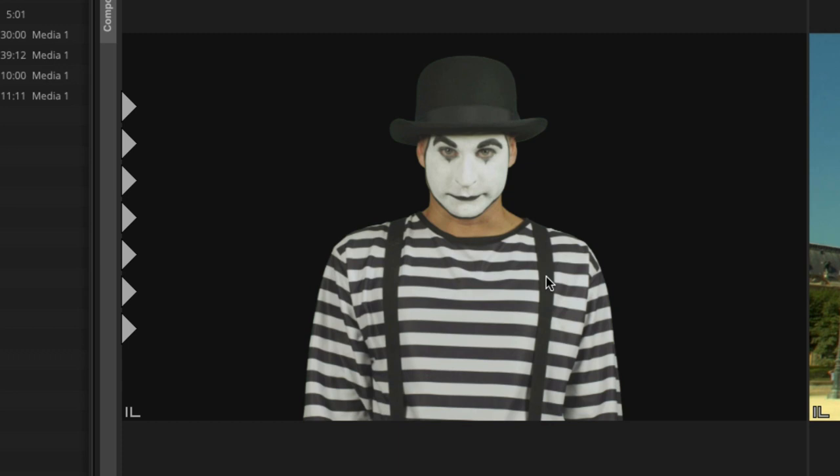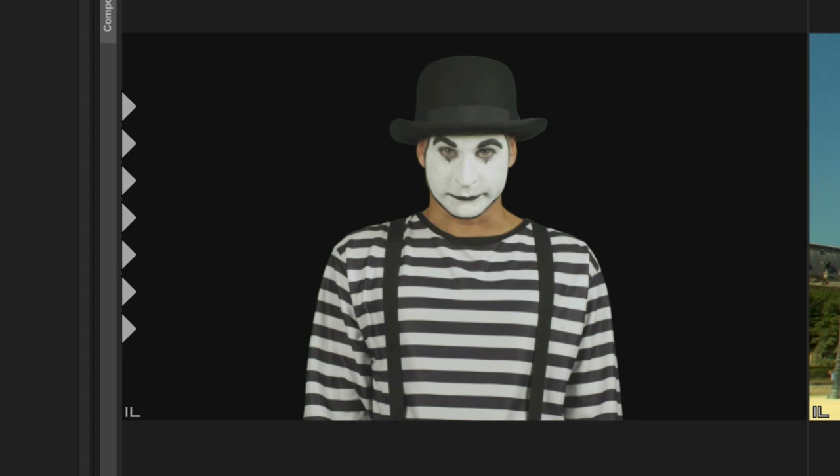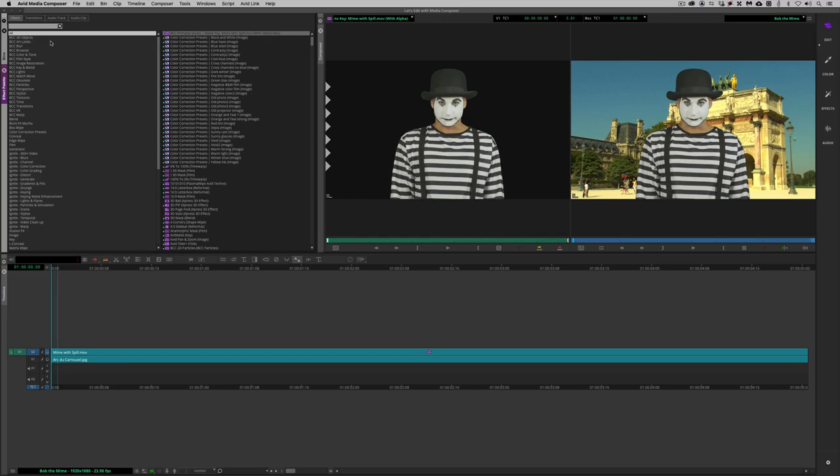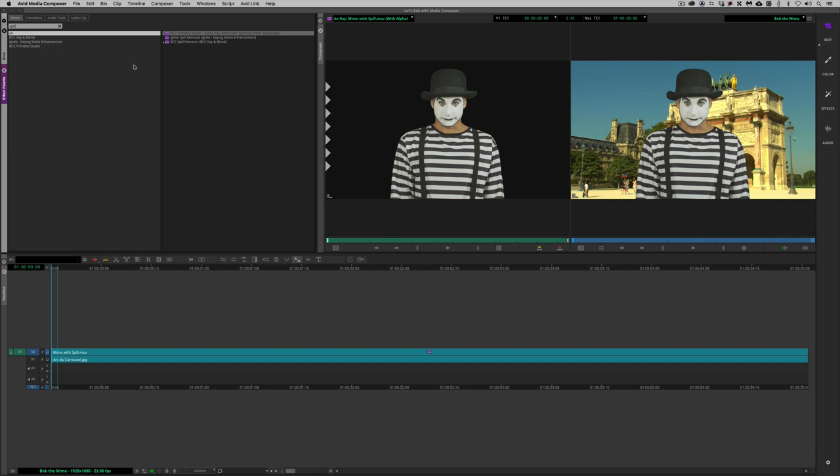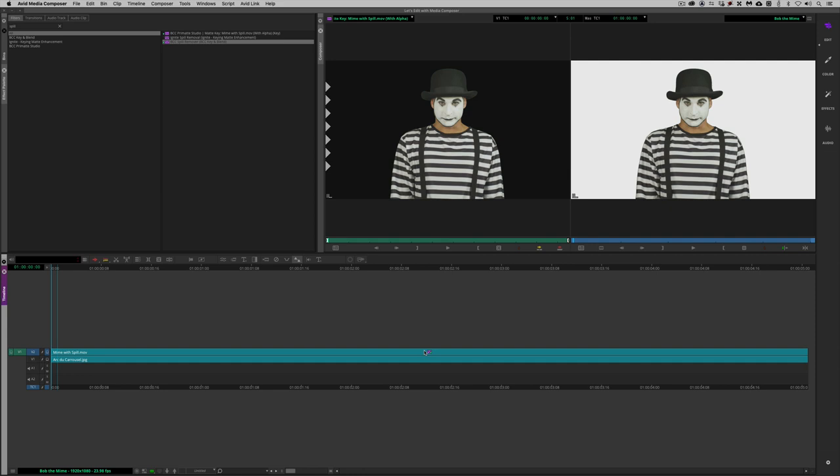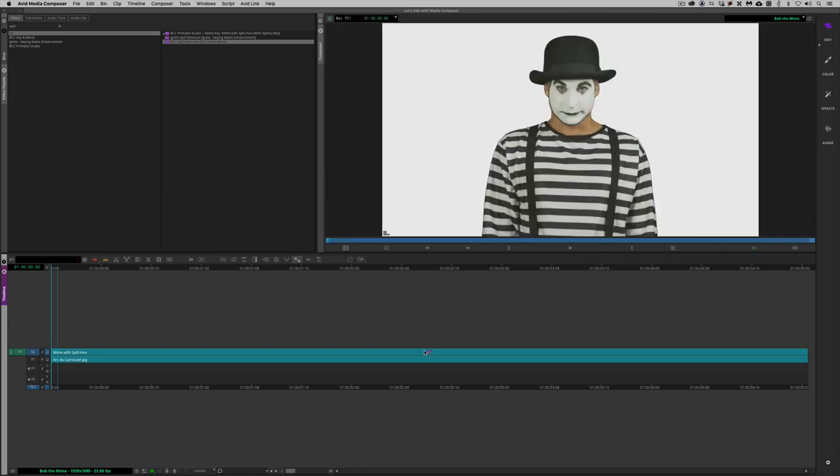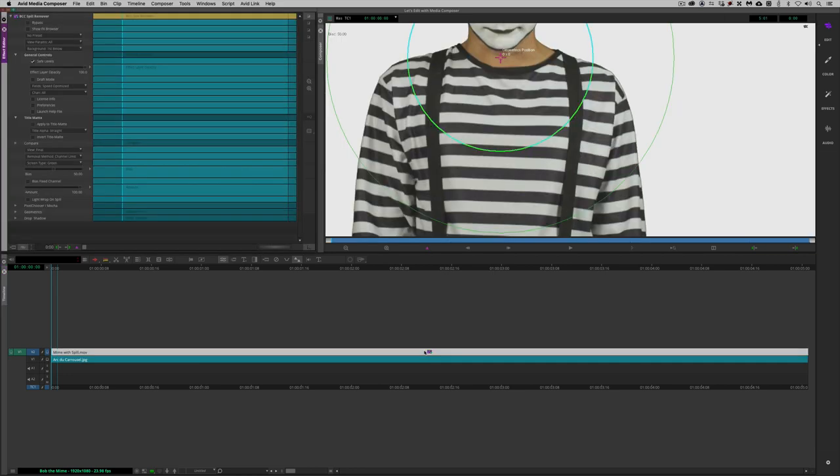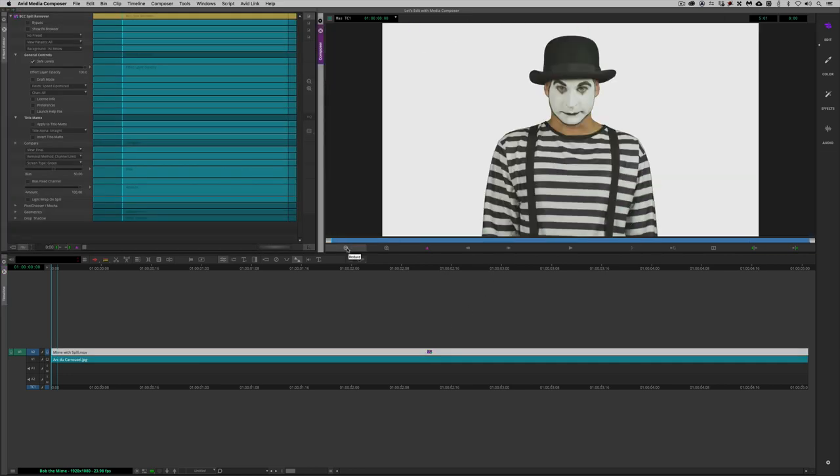I'd like to show you how we can quickly and easily remove that using the new spill remover effect inside of BCC 12.5. We're going to head to the effects palette, type in spill. You'll see it is part of the key and blend category. I'm simply going to take that, drag it and drop it right down here onto the Mime with spill layer. As soon as I let go, you'll notice the background disappears, everything turns white. What exactly is going on here? I'm going to switch back to single composer window because we are working with effects in this lesson. It's much easier to work like this. Next I'm going to step into effects mode.